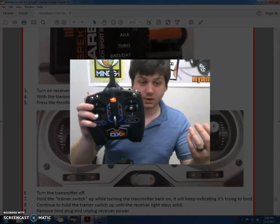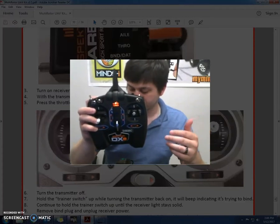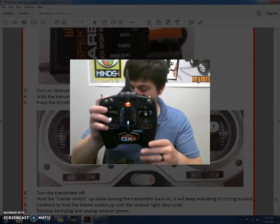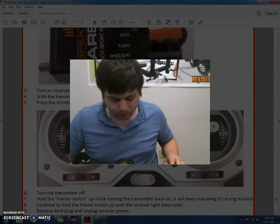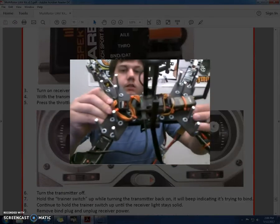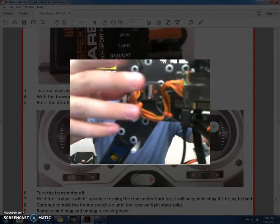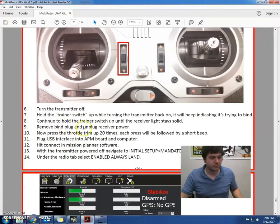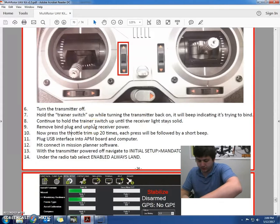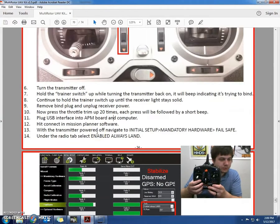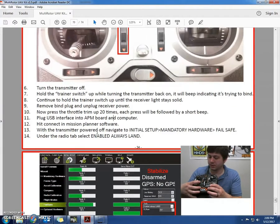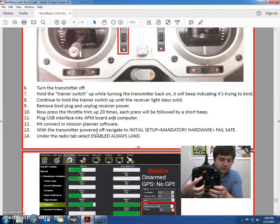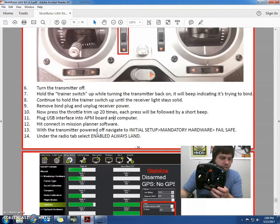So what I'm looking for is a solid light. Solid orange light on the receiver. You can see the light turn off and then it goes as solid. Just to show you, here is the solid orange light. If we can see it. Perfect. I'm going to remove the bind plug right here and then disconnect back. And then press the throttle trim up 20 times until we hear that center tone. There it is. That's the center tone.